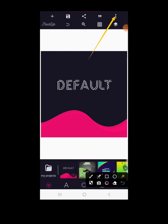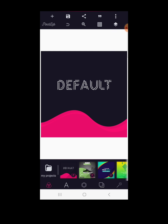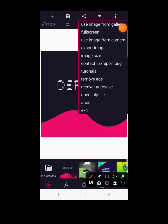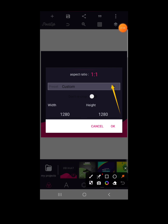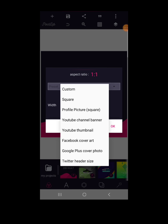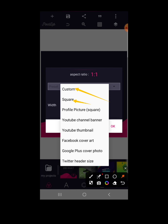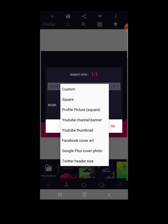Before we begin the calculation, click on the three dots — this is where we arrange our design size. When you click on image size, you can tap the dropdown to see custom sizes: we have a custom size, a square size, a profile picture, a YouTube channel banner, a YouTube thumbnail, a Facebook cover art, a Google Plus cover photo, and a Twitter header size.